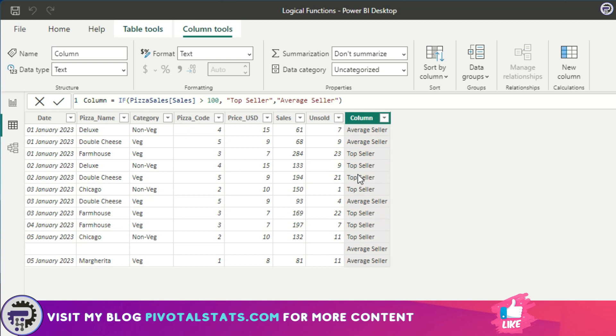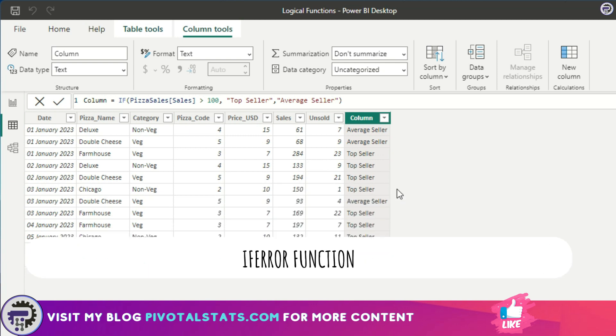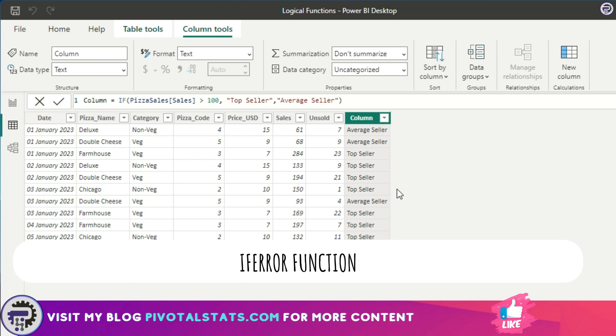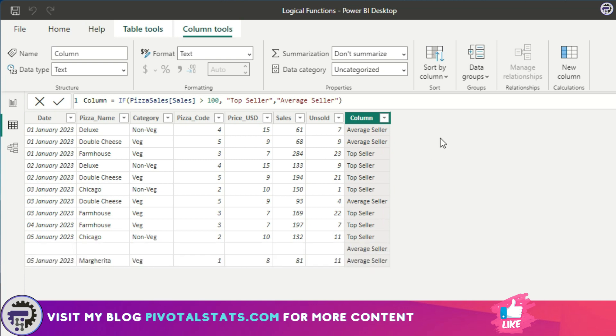Now let's look at the second function that we will cover, which is IF Error. This will be helpful when you want to specifically identify if a particular value or a particular row has some kind of error in it or not, and then accordingly assign a certain value to it.